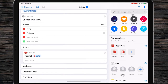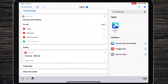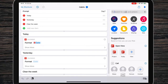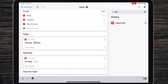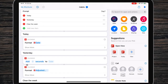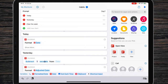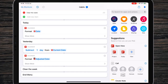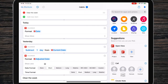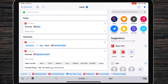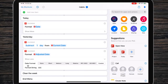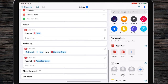Now format the current date. For 'Yesterday', add an action called Adjust Date, put it right before the Format action, click Add and choose Subtract, type 1 in the number field, select Day, and use current date as input. Then format the adjusted date the same way as today's date. Then let's move to the Clear the Week branch.